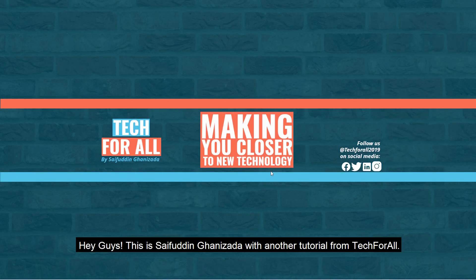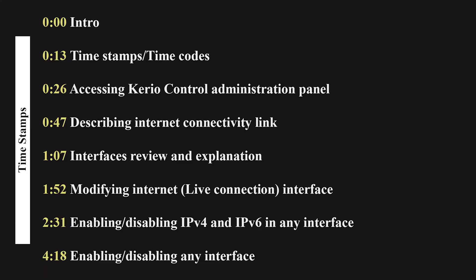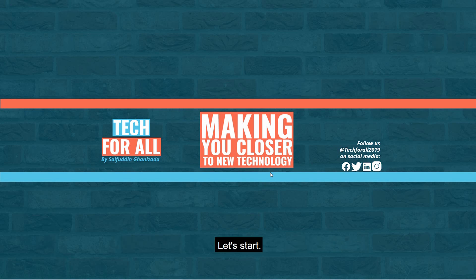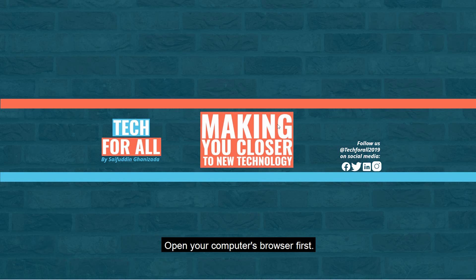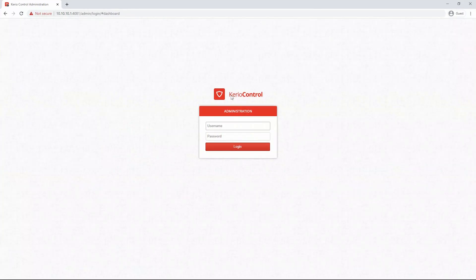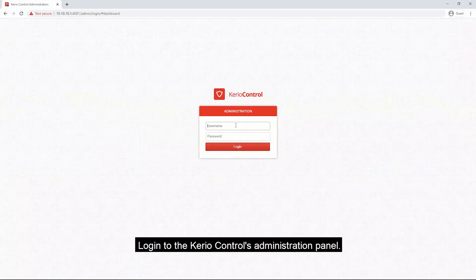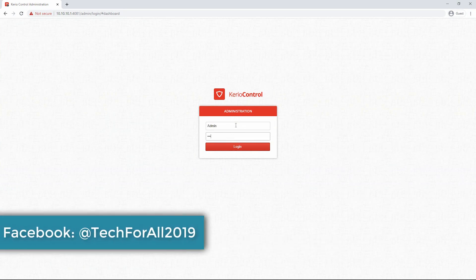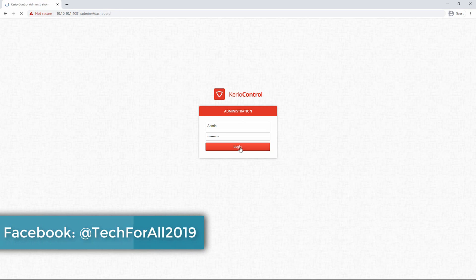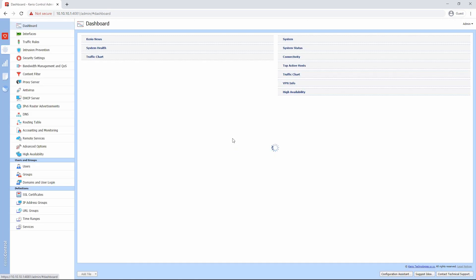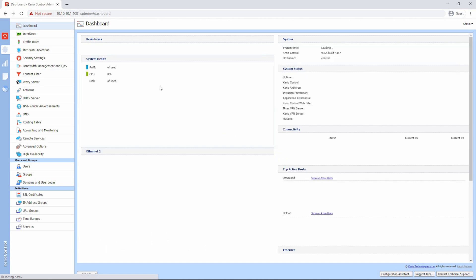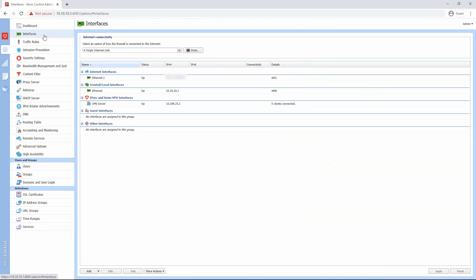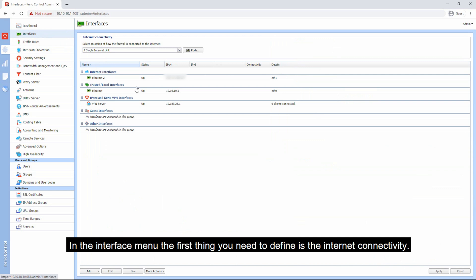Hey guys, this is Sayfuddin Ghanizola with another tutorial from Tech4All. In this video I will show you the Keno Control interface menu. Let's start. Open your computer's browser first and login to the Keno Control administration panel.